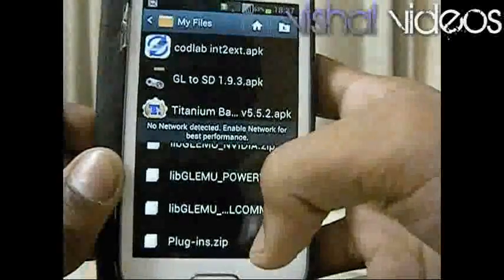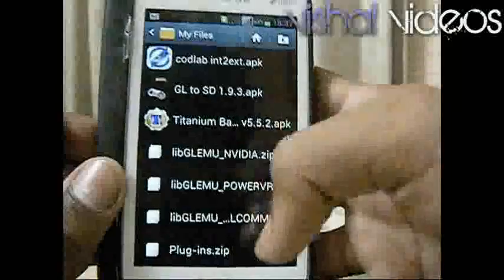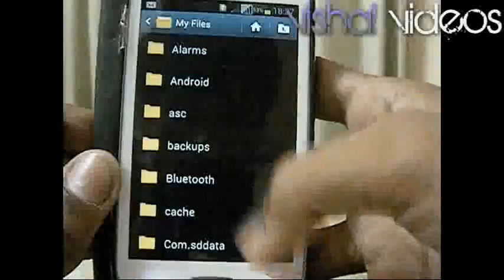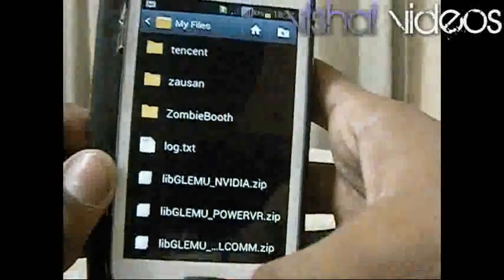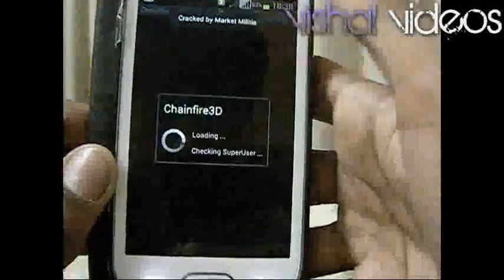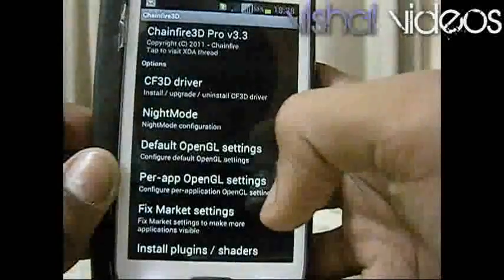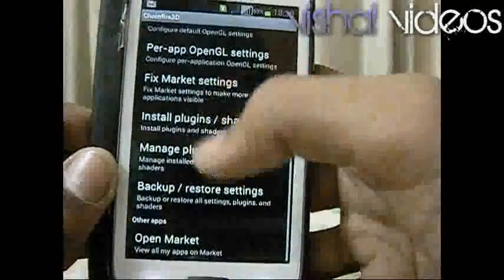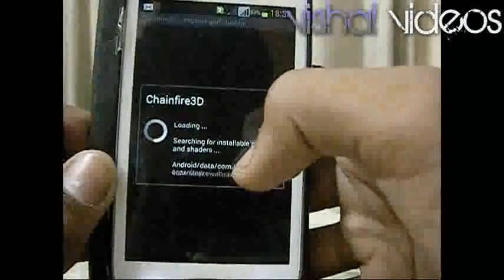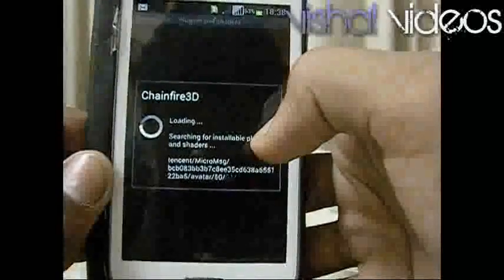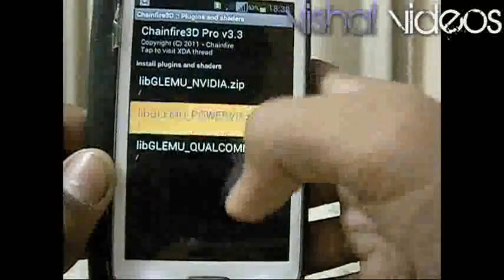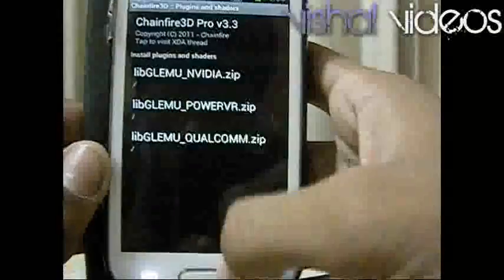Extract this file — the link is in the description. The extracted files should be in your internal SD card. Now open Chainfire 3D Pro. For this software also your phone should be rooted. Click on 'Install plugins and shaders from SD card' — it is finding the files. Now install all the plugins.